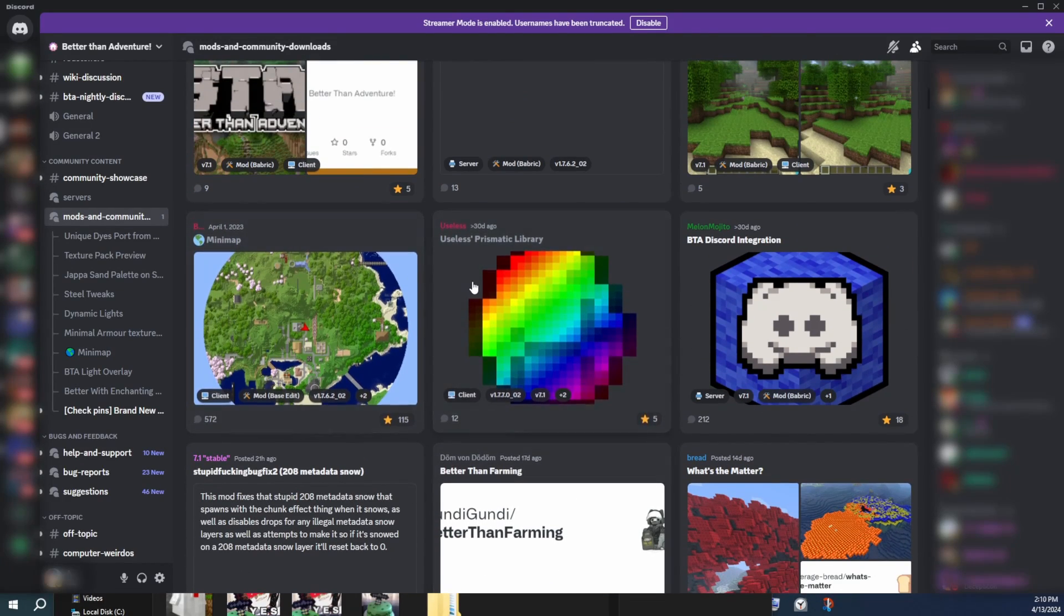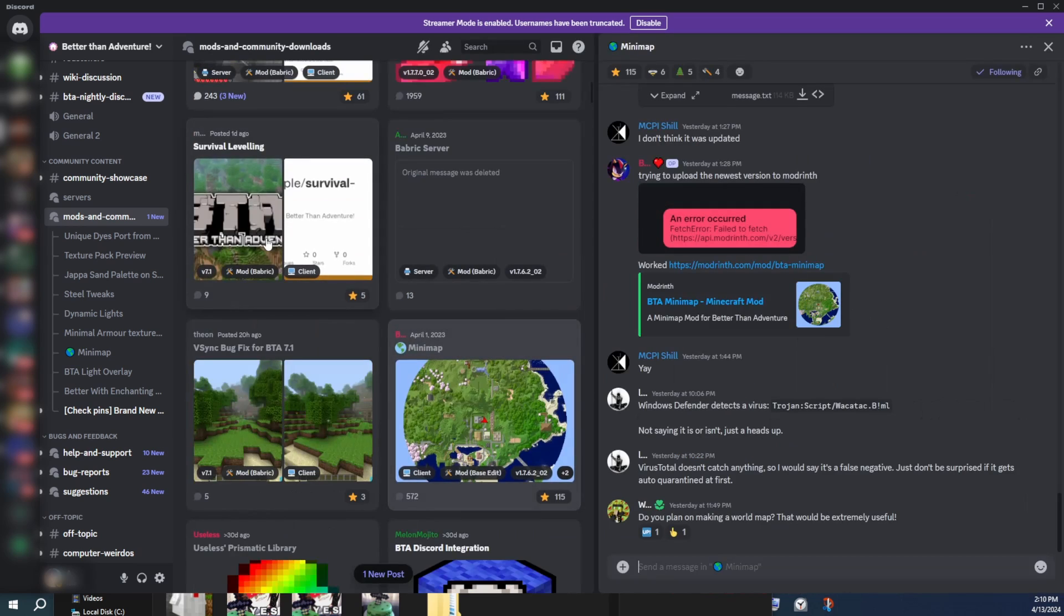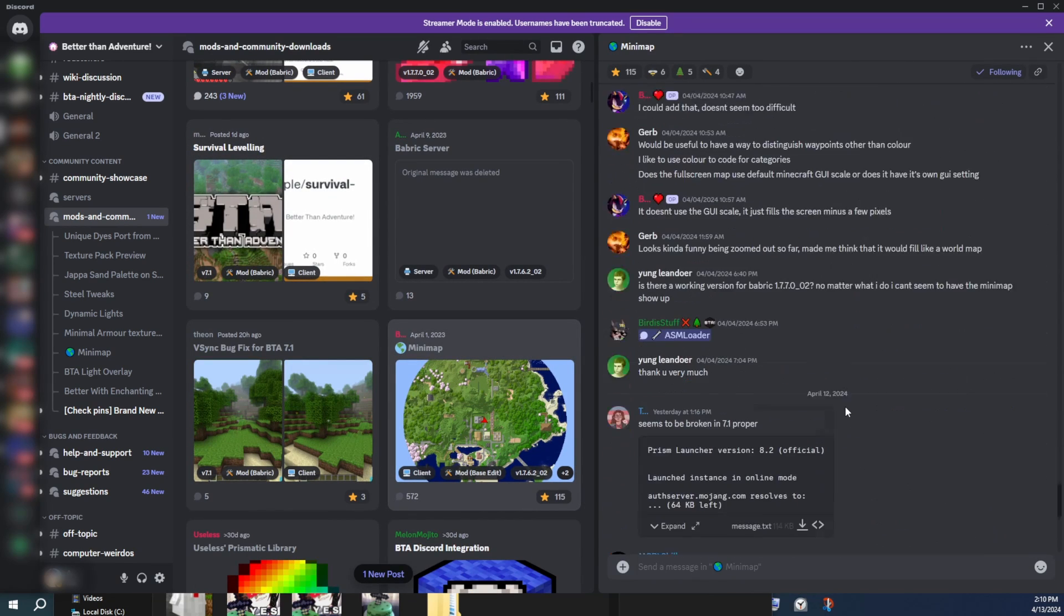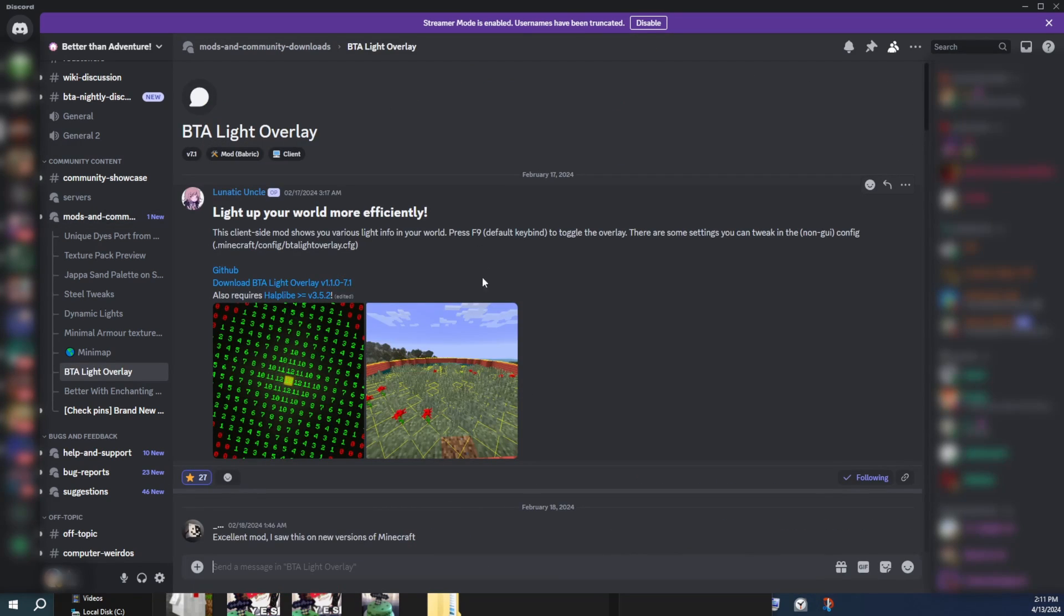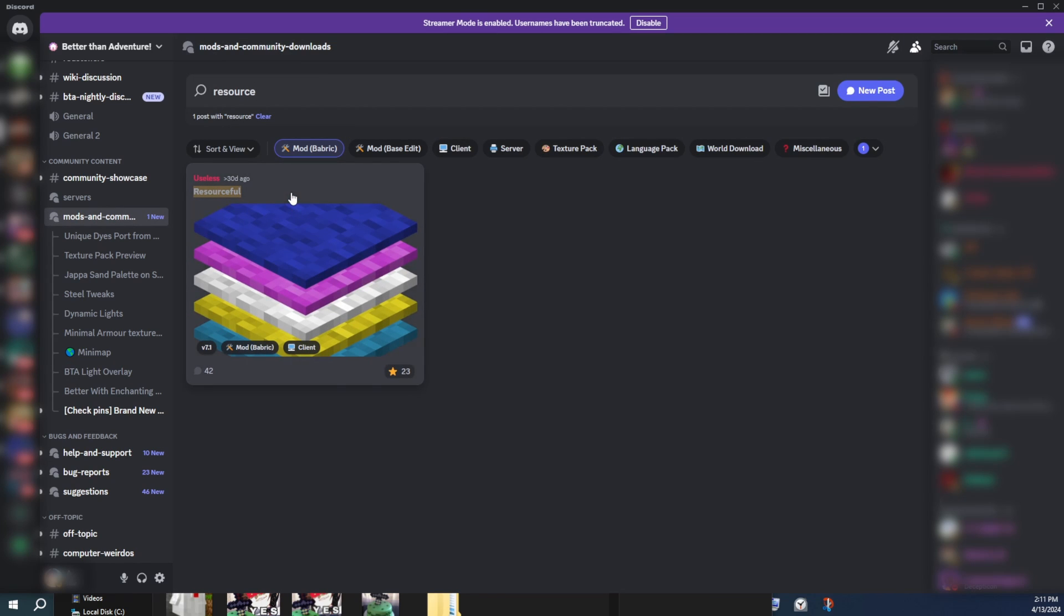Some of the mods I recommend for quality of life client-side mods, I recommend the mini map mod. This is a good mod to play with. I also recommend the BTA light overlay mod so that you can see the light levels. You can toggle it on and off.